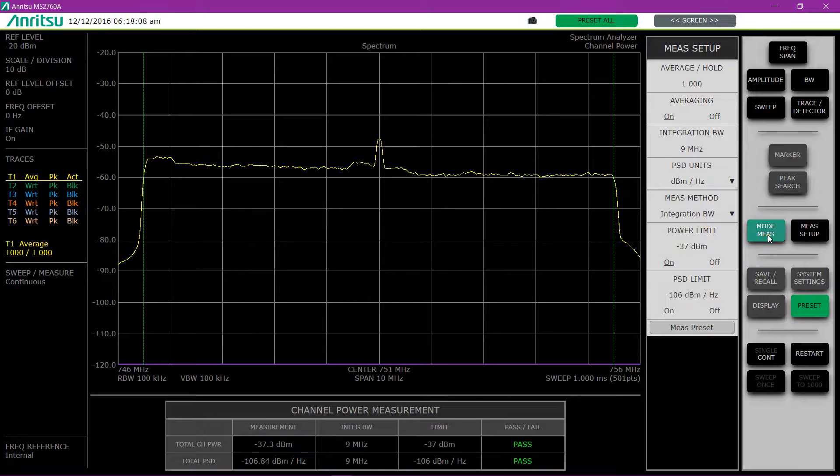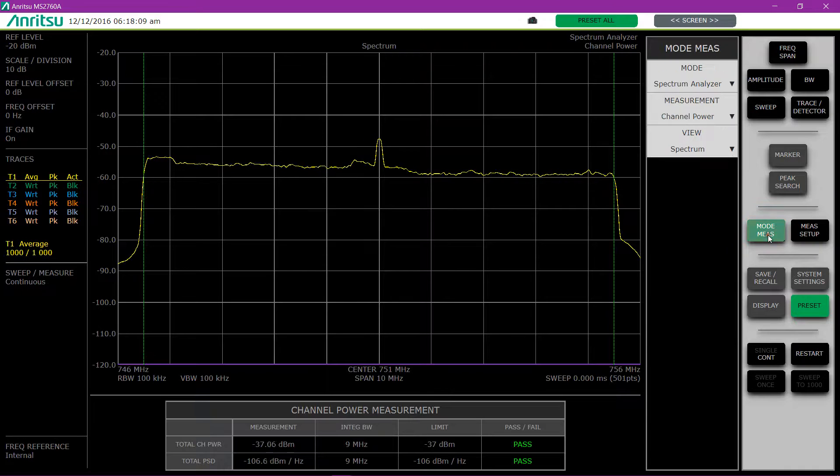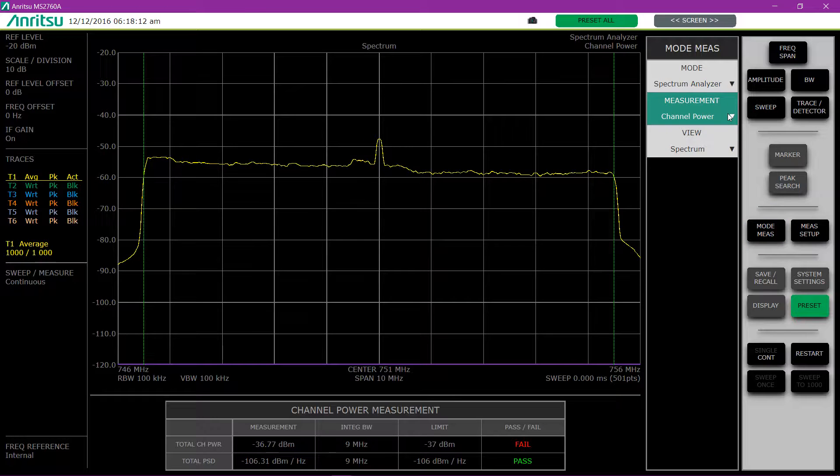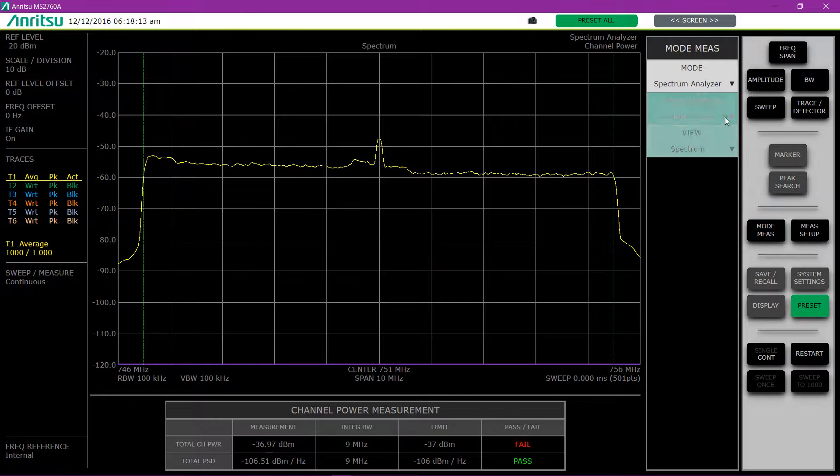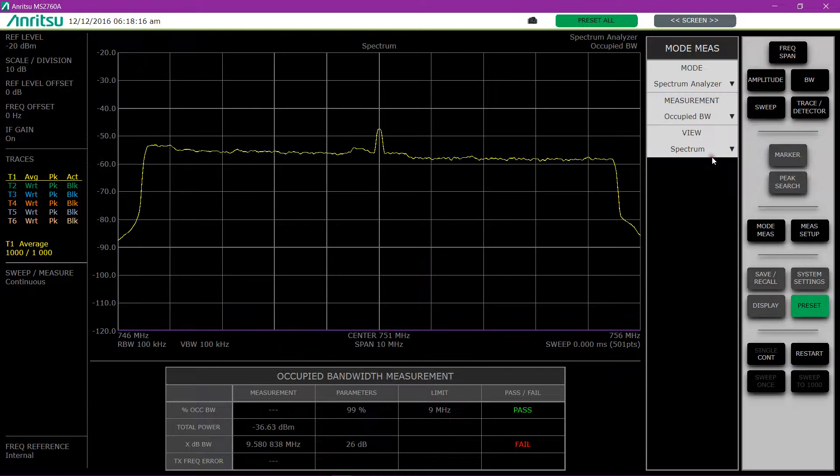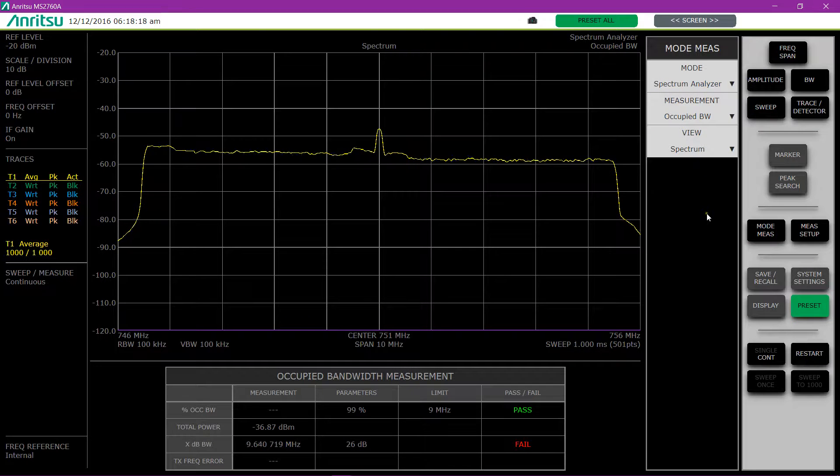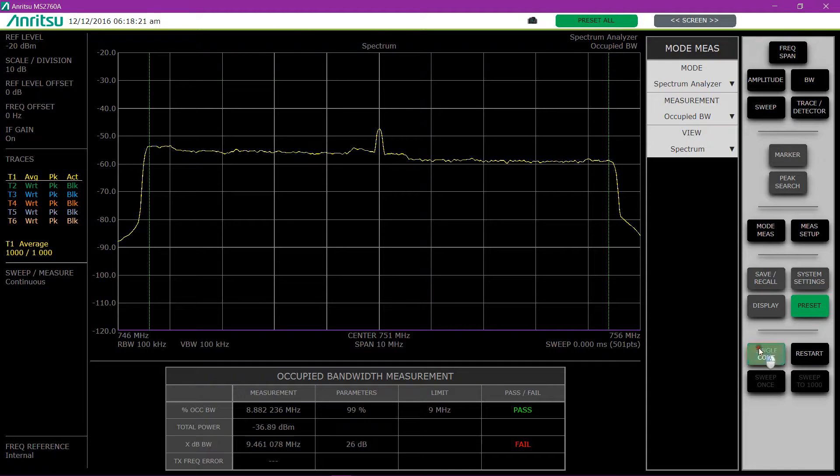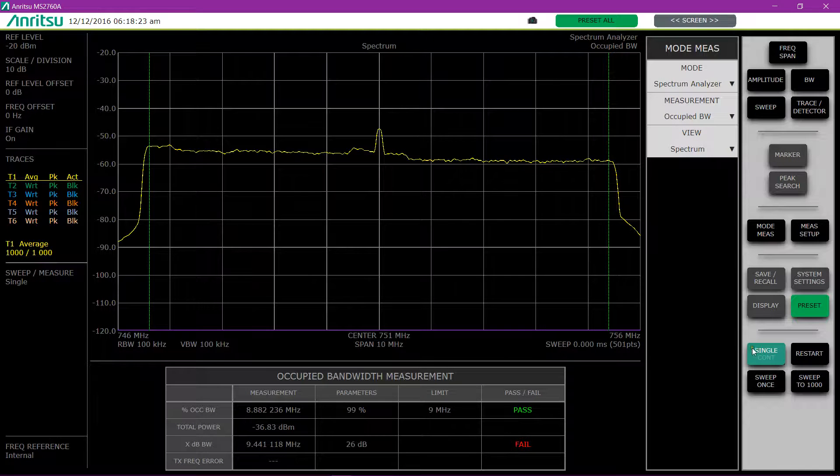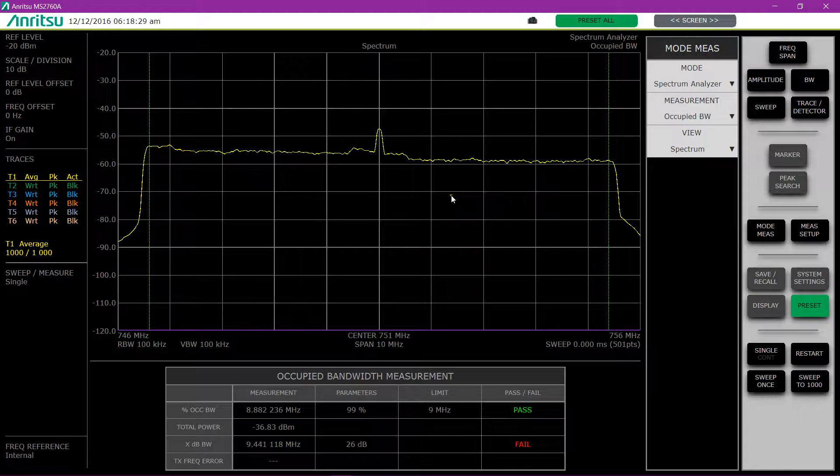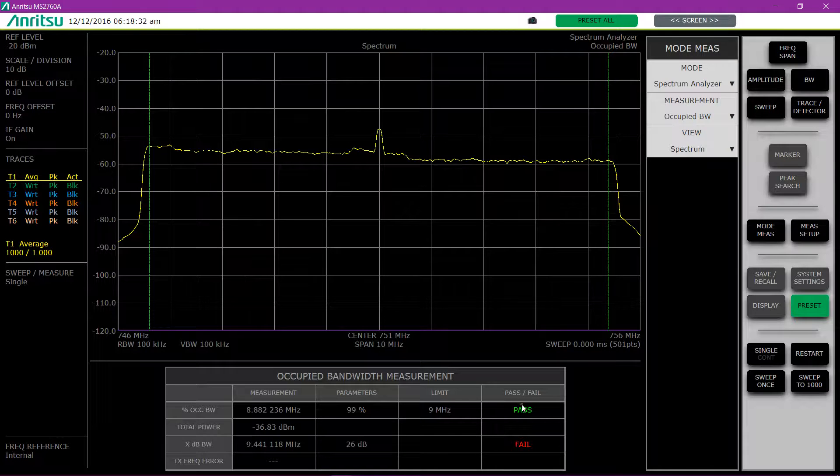Now moving to occupied bandwidth, going back to the mode measure command, changing to occupied bandwidth. And now measuring the occupied bandwidth, I switch to single mode because it has a hard time sometimes getting the measurement fast enough as the signal is modulating. And you can see here again, have pass and fail limits.